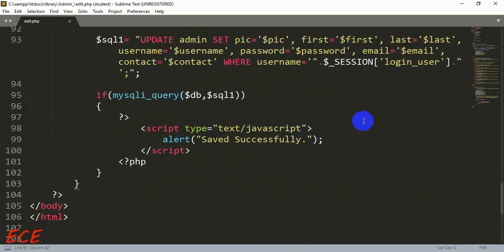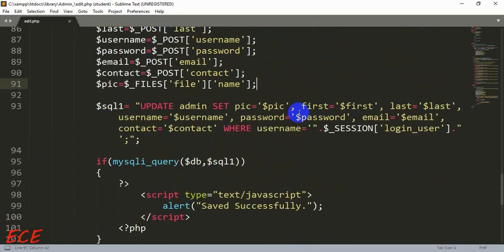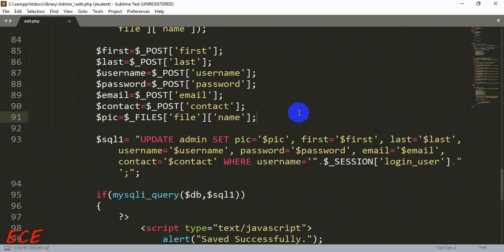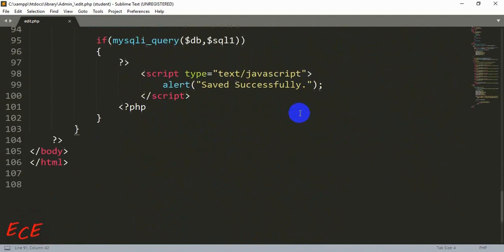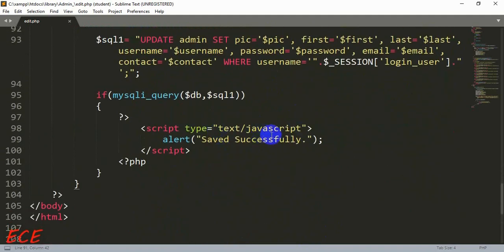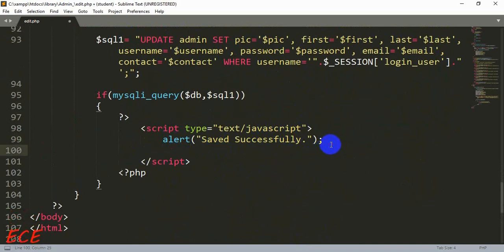After the image is changed, we redirect to the profile page again. We write this inside the script tag: window.location = '...' to do the redirect.